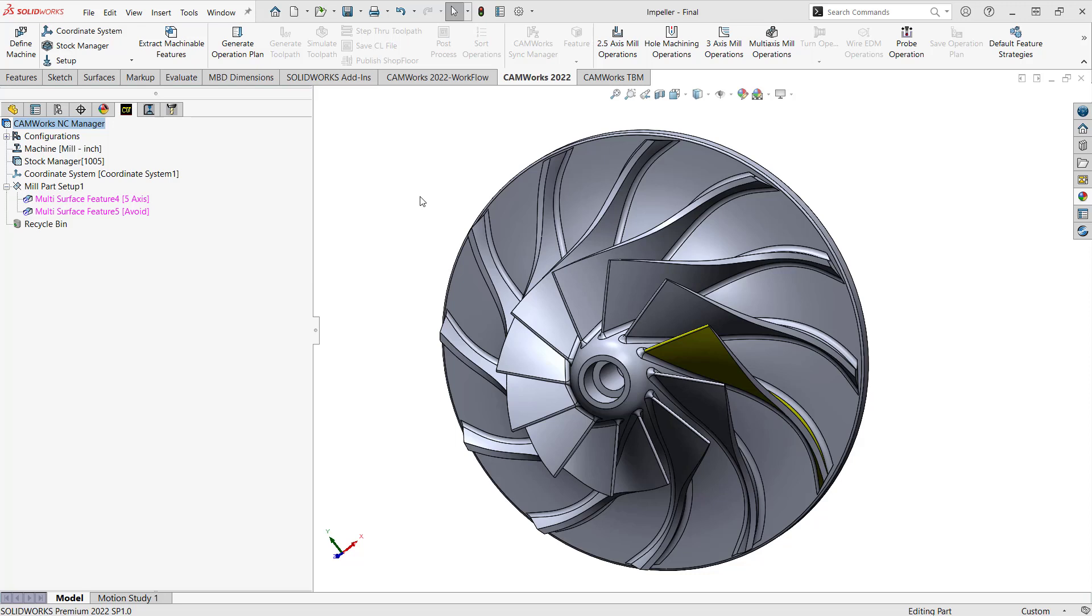So area roughing is an option within the multi-axis mill operation, and it can really help rough out your part in the fifth axis. Oftentimes we'll use a 2.5D or a 3D toolpath to rough out the part, but sometimes that's not possible with parts like this.